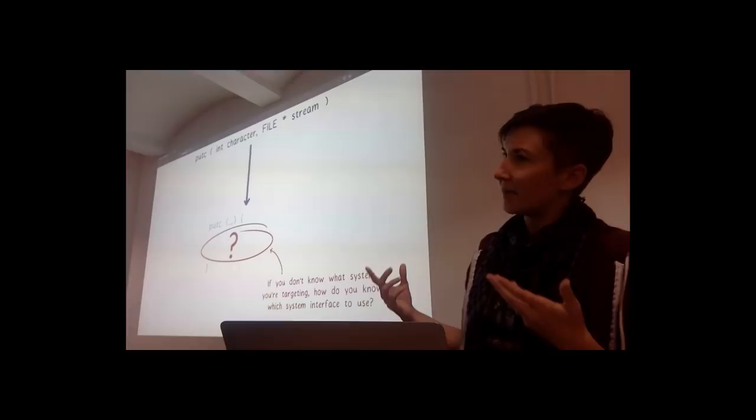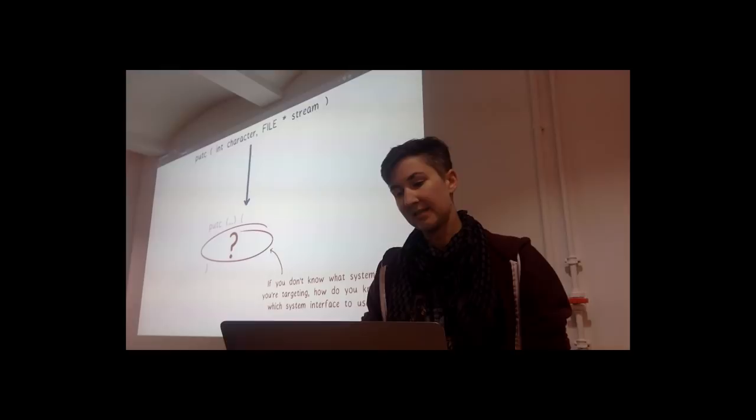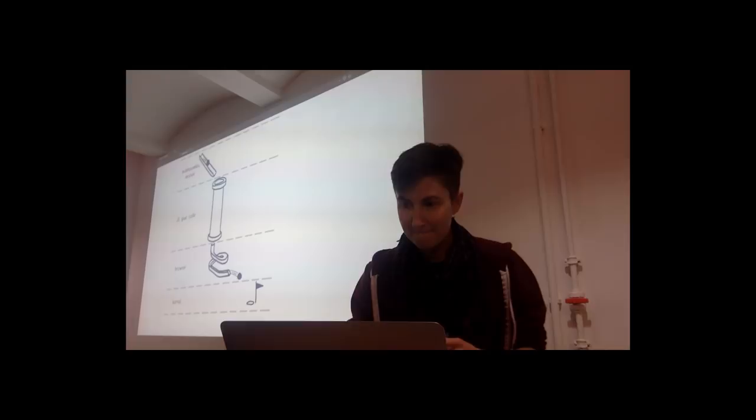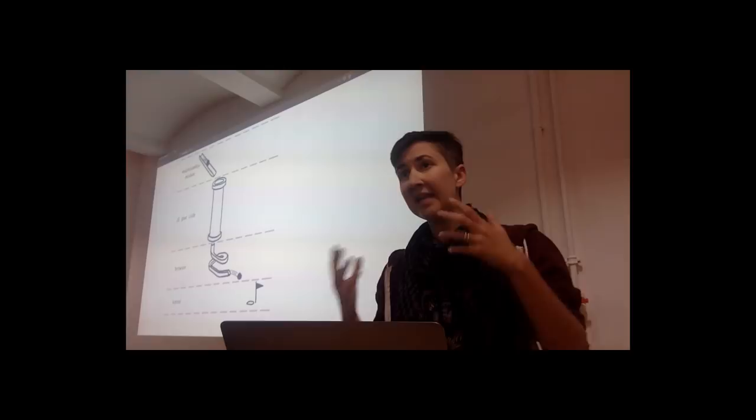But there are already runtimes that can run WebAssembly outside of the browser, even without having that interface in place. So how are they doing? Let's take a look.